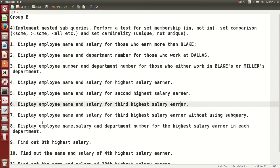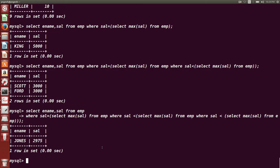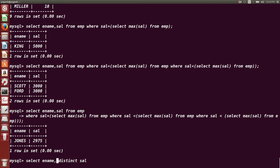Writing these deeply nested sub queries becomes very difficult. So there is another way to find the nth highest salary without using sub queries, which we will discuss next — finding the third highest salary earner without sub queries.